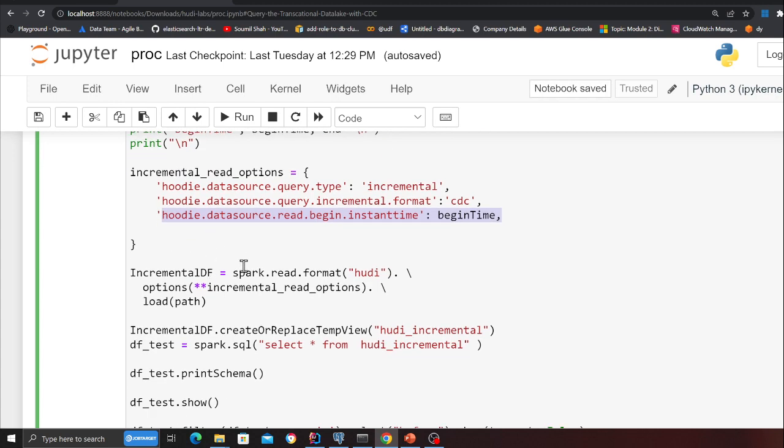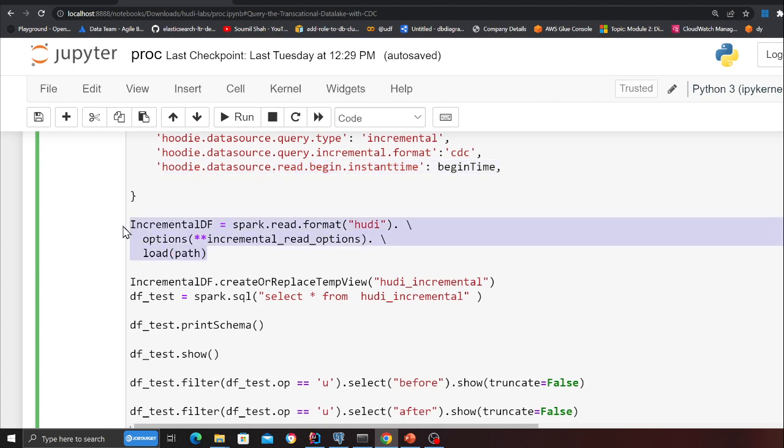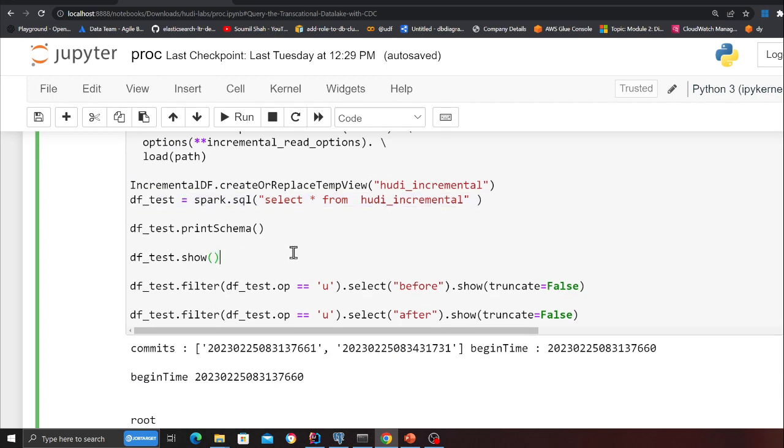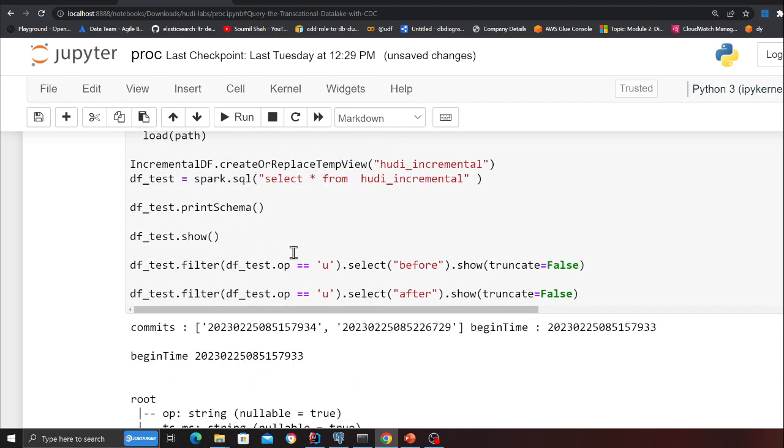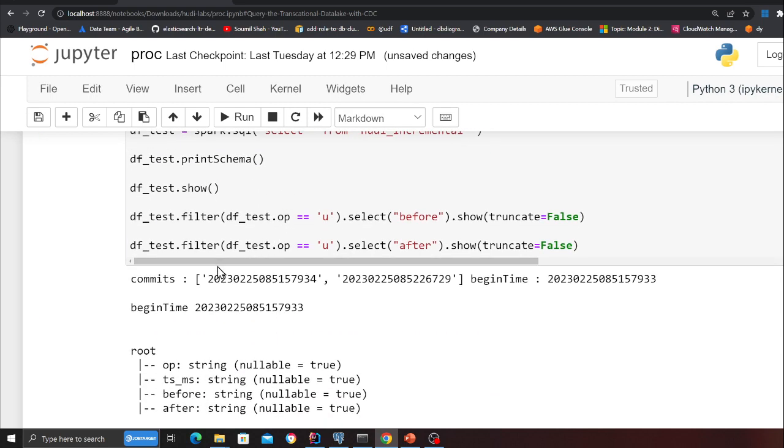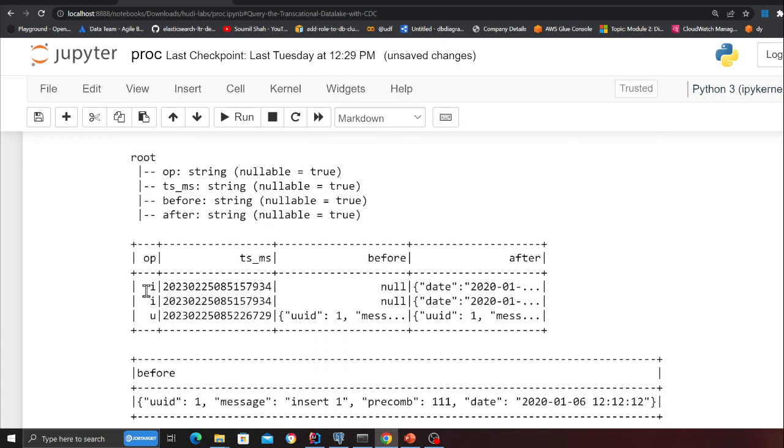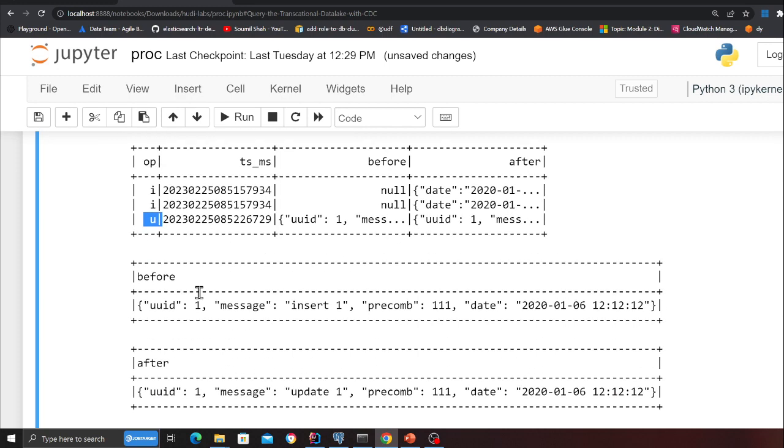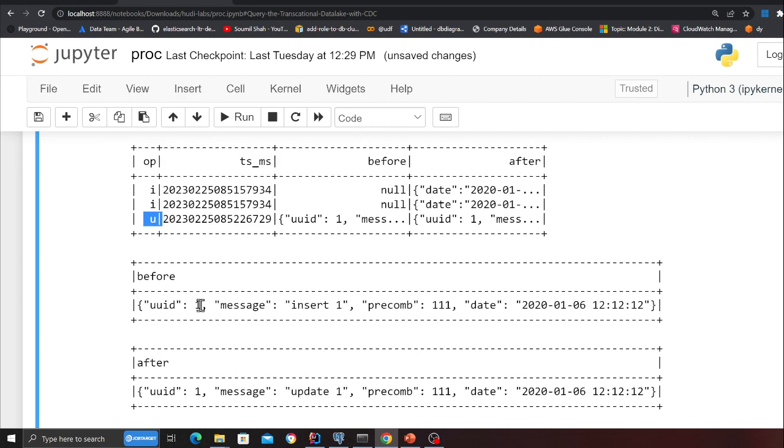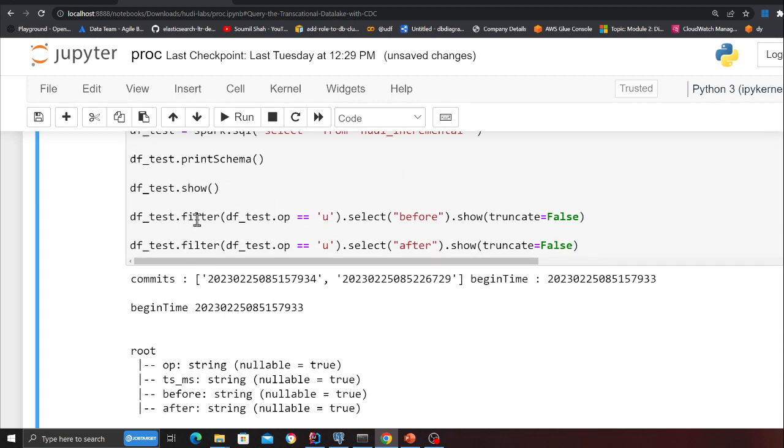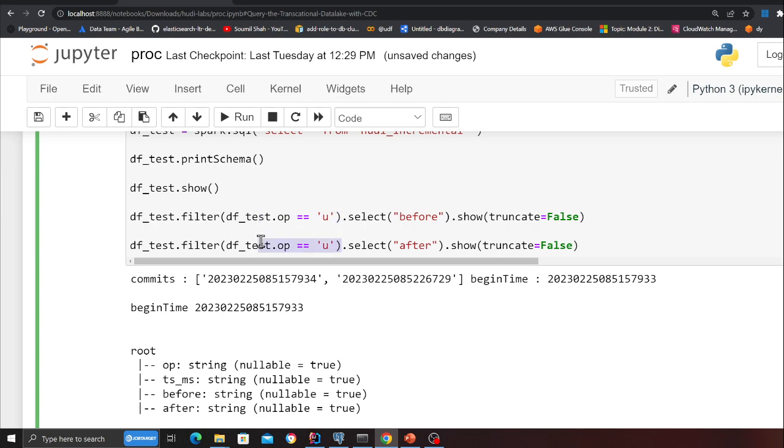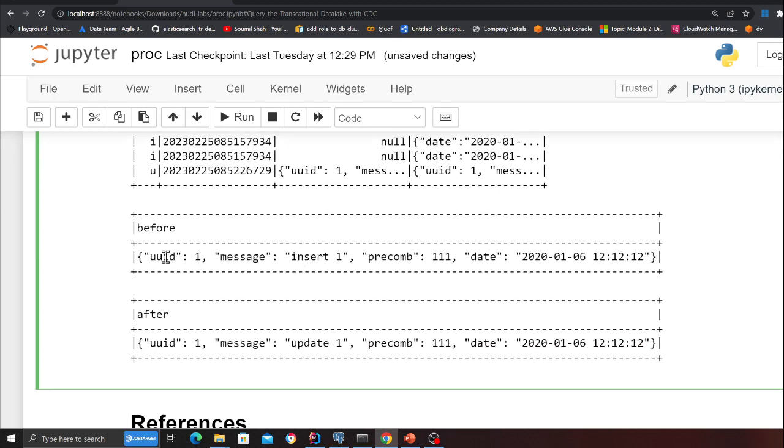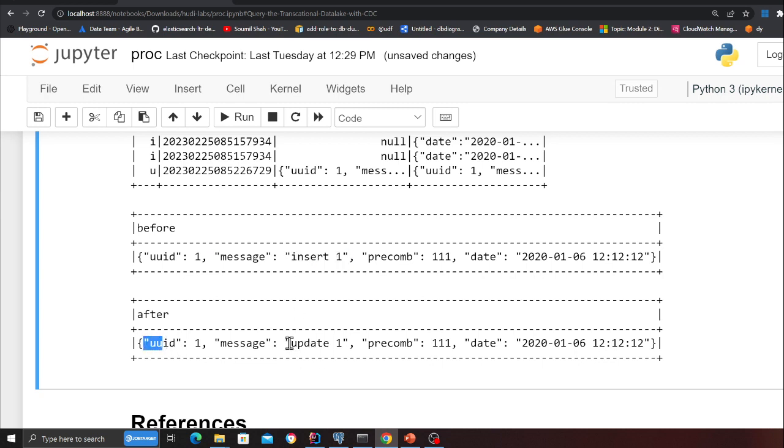At the end what I do is I load the data into a dataframe which is incremental_df, and then I'm essentially using Spark SQL to read the data and I'm printing certain things. If I run the cell, observe this: I and U - that is Insert. These were inserts and U stands for update, so that record has been updated. If you observe carefully I'm showing you the updated part, the before and the after. UID1, message insert one, and the after copy update one. Look at that!